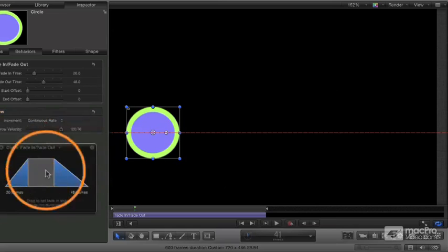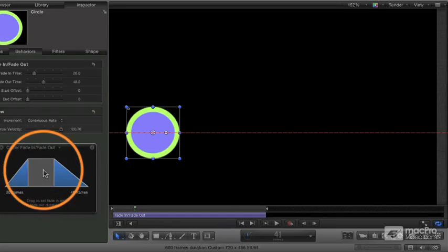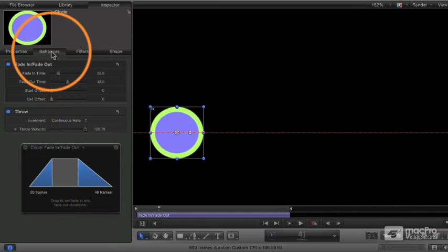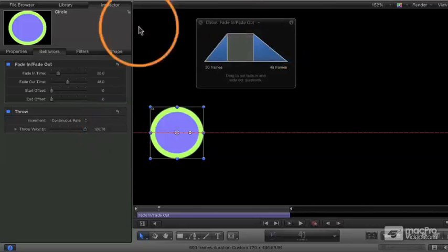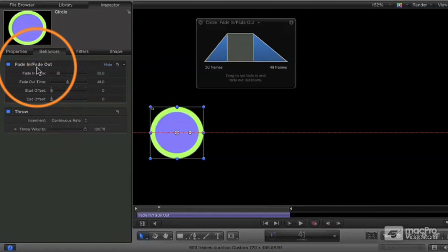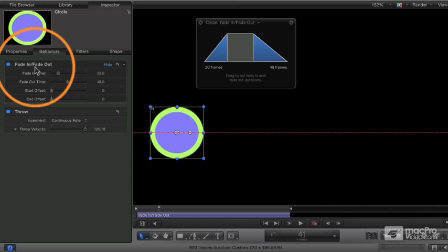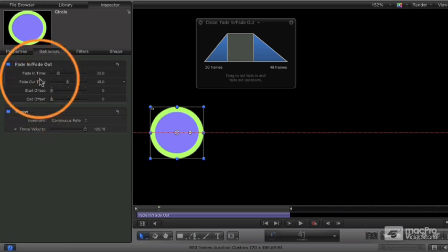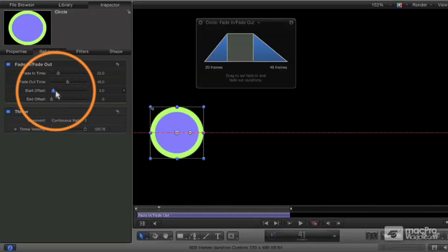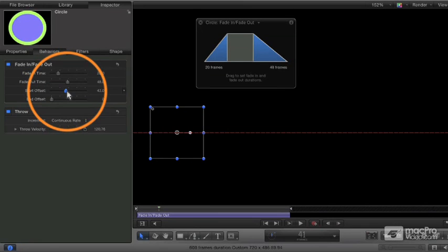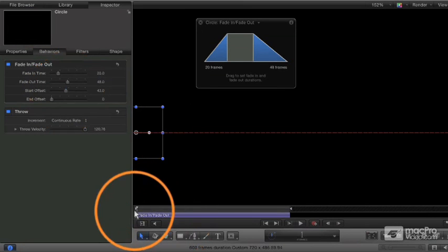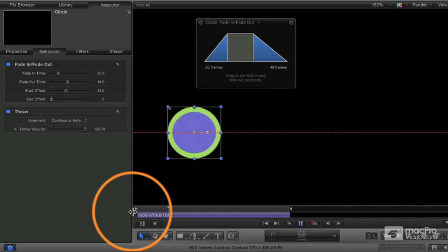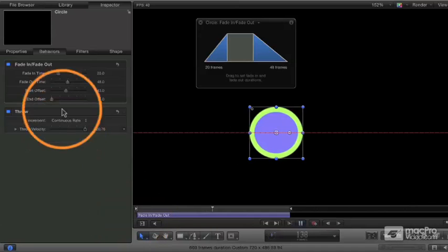And the HUD gives you this nice visual representation. You notice that you also in the behaviors tab. Now you can see in my inspector, you can see the specific parameters for that setting for the fade in, fade out or for the throw. I can adjust the offset so I don't necessarily want it to start right away. I can set the start offset a little bit later and now it's going to stay black until that frame there and fade in.